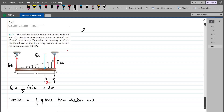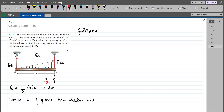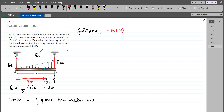Our first equation is the summation of moments at point A equals zero, taking counterclockwise as positive. Since FAB passes through point A, it produces no moment about A. The FR force tries to rotate the beam clockwise, so its moment is negative, with a moment arm of 4 meters. FCD tries to rotate the beam counterclockwise, so its moment is positive, with a moment arm of 6 meters.